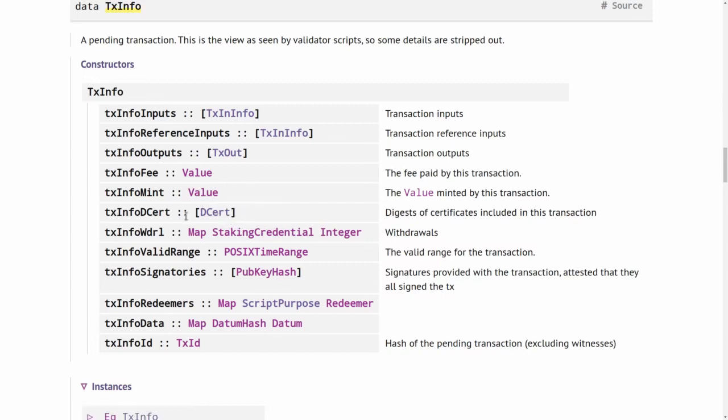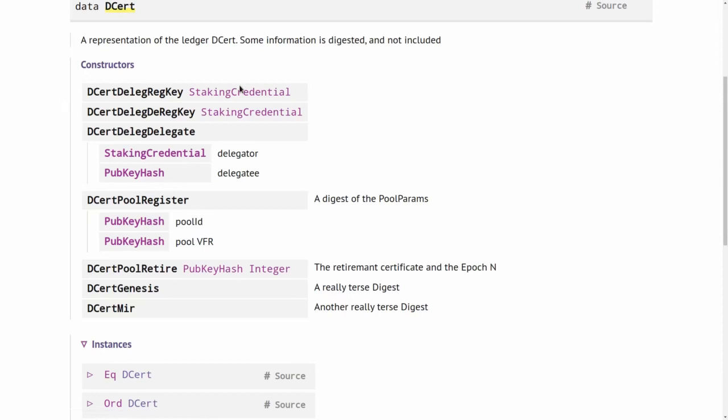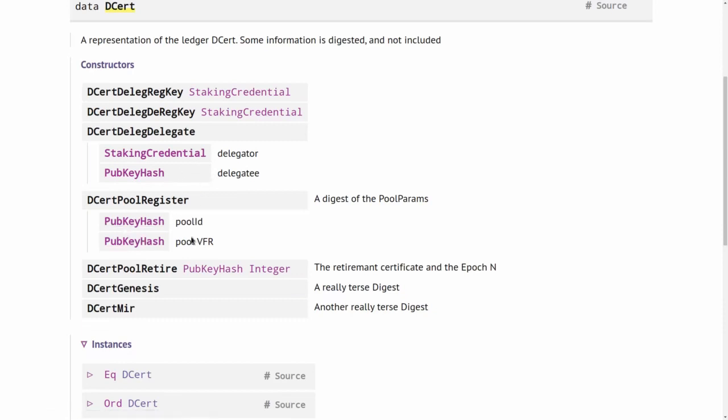Next, we have a list of certificates. You can look at this DCert type quickly. It has a list of possible certificates: registering a staking credential, deregistering a staking credential, delegating to a stake pool with a registered staking credential, registering a stake pool, retiring a stake pool. This one I'm not sure, but I assume it's only used once for the Genesis block, right in the beginning of the blockchain. And this originally came from the ITN, the incentivized test net, but it's also used for things like paying catalyst winners from the treasury. This stands for move instantaneous rewards. It's quite a rare occurrence and we won't say anything more about this in this course.